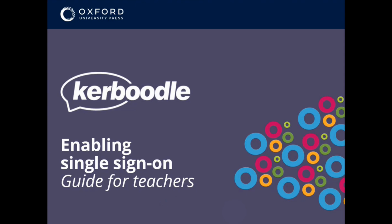Teachers and students can now access Kerboodle via their school Microsoft or Google accounts using single sign-on. If your Kerboodle accounts are already linked to the email addresses your students and staff use to access their Microsoft or Google accounts, you'll be able to use single sign-on straight away.